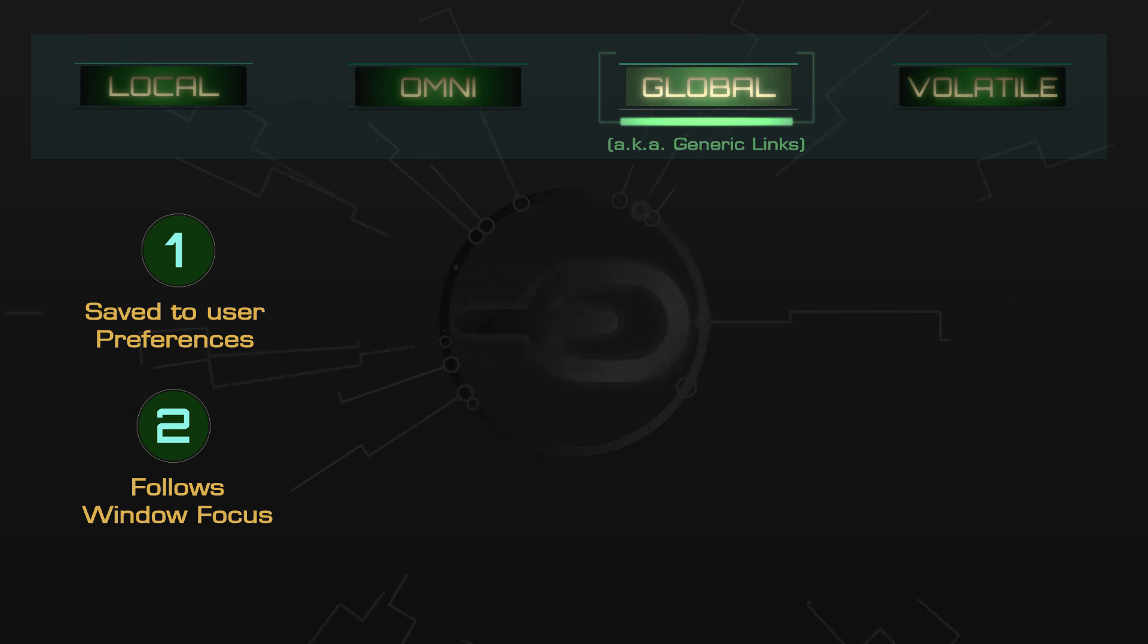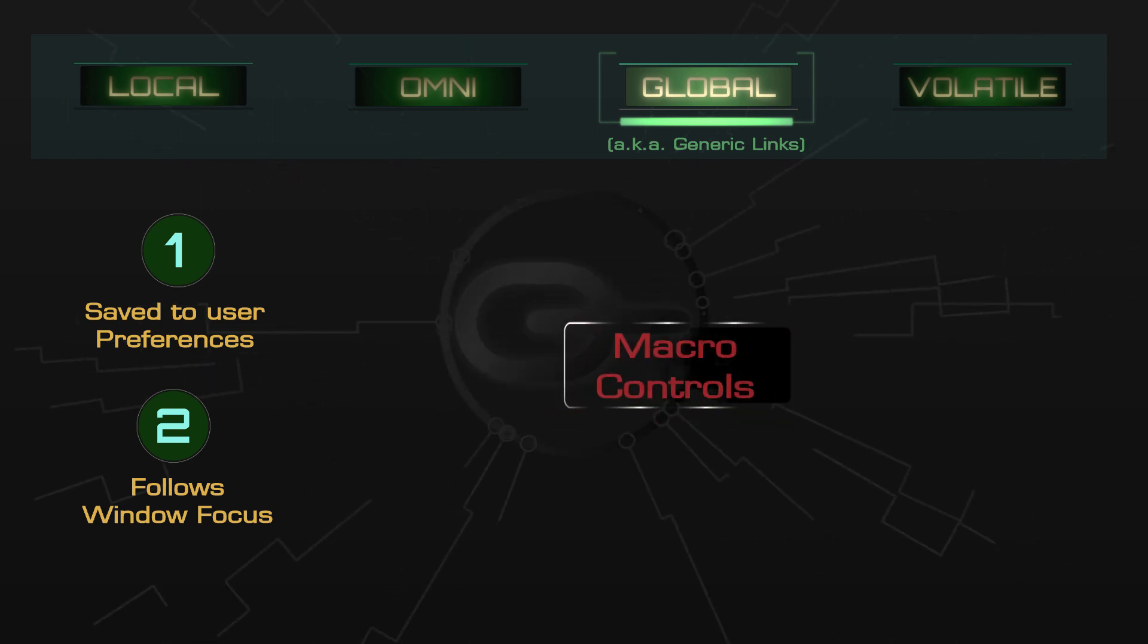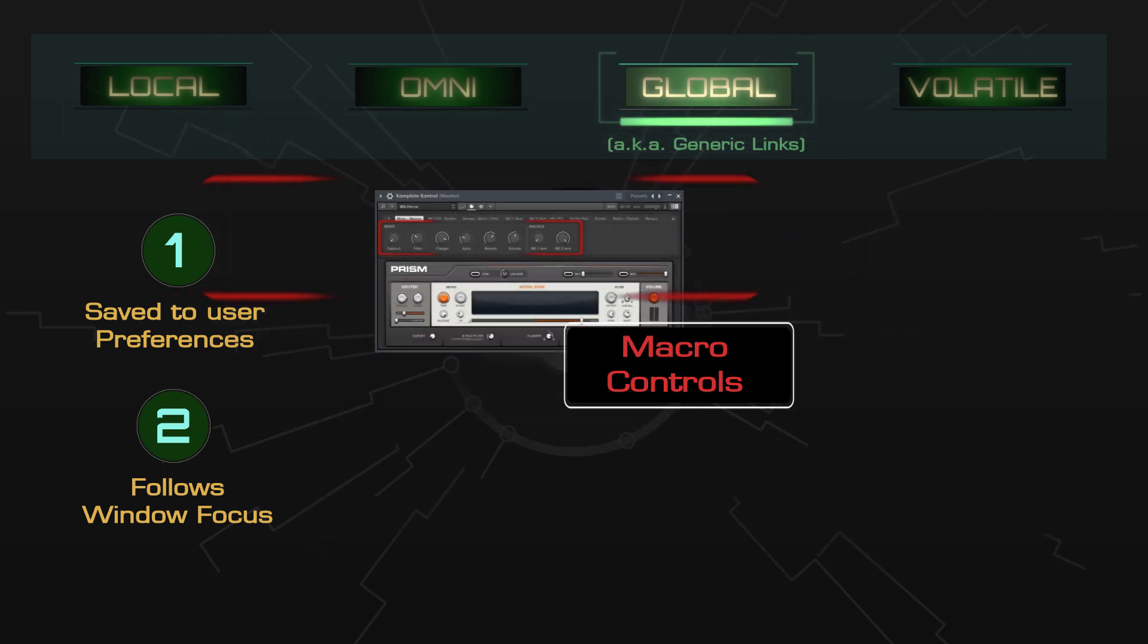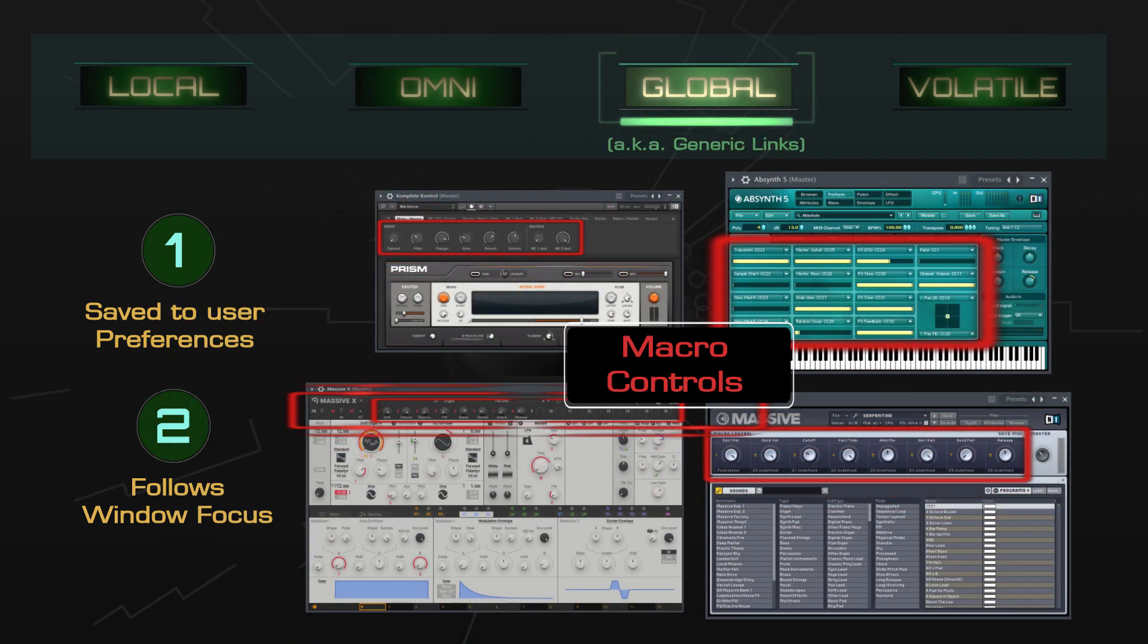I find they're especially useful for instruments which have consistent macro controls, such as Complete Control, Massive, Absinthe, and many others.